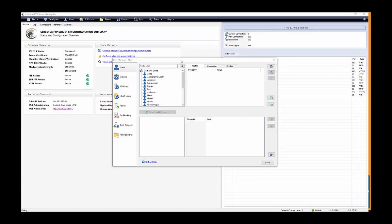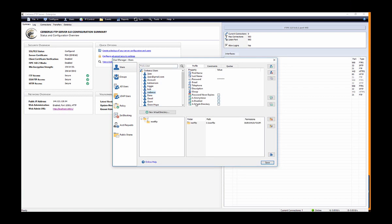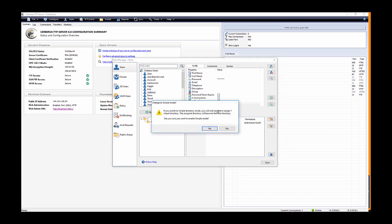To put a user account in simple directory mode, simply select the isSimpleDirectory checkbox for the user account.